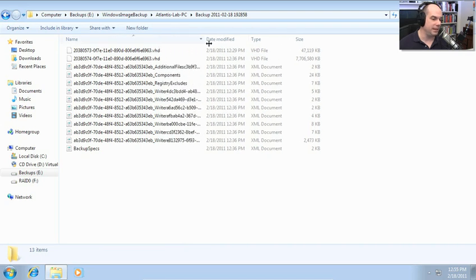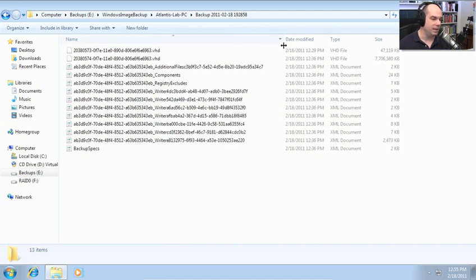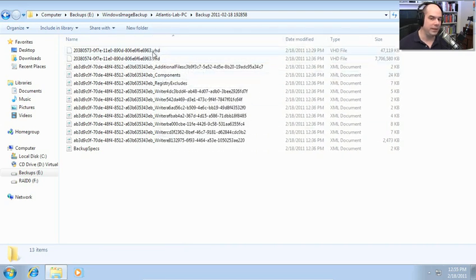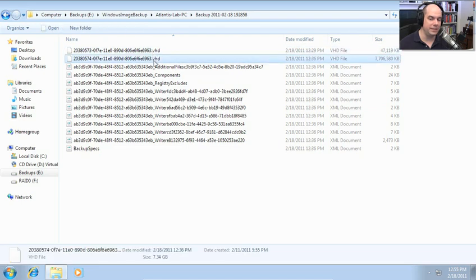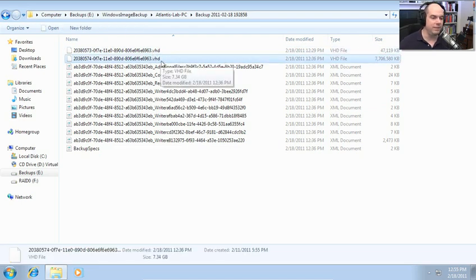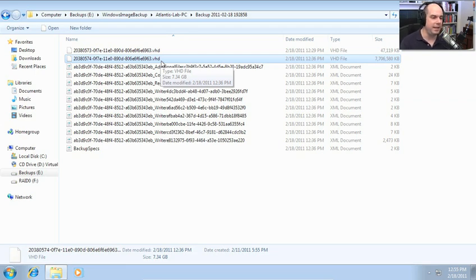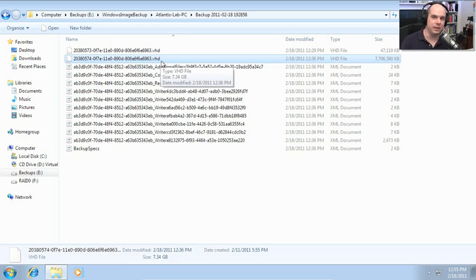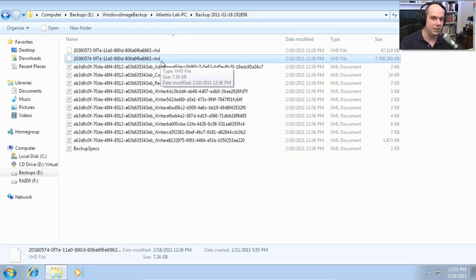And then you have the backup files themselves. And if I expand this out, notice that you have a number of support files. But here is a 7.7 gig file that is the VHD file. There is the virtual hard drive that I could take and then move to another computer and boot directly from that VHD if I was running Windows 7 Ultimate, Windows 7 Enterprise. And now I've got all of that information that was on my computer all self-contained on that single VHD.